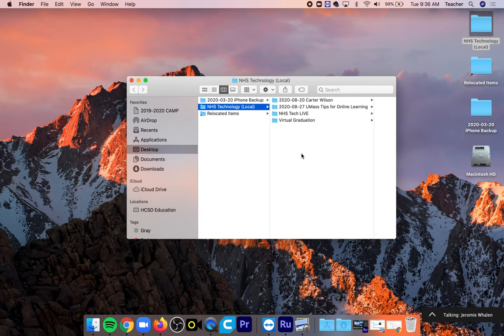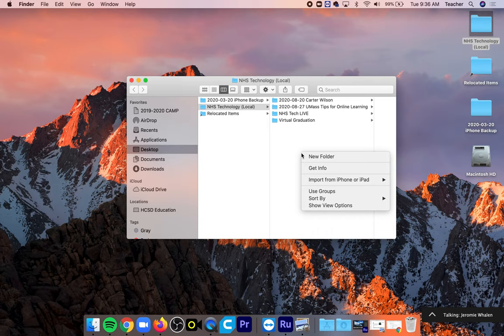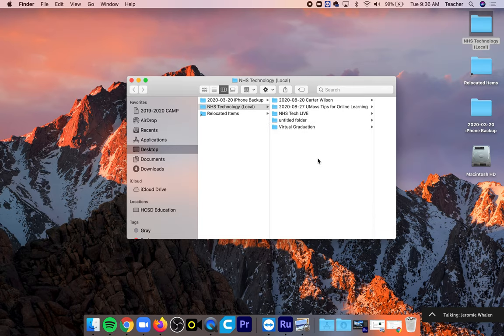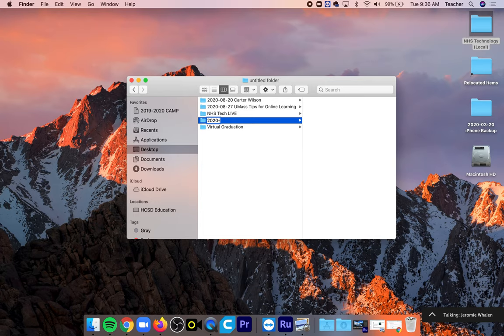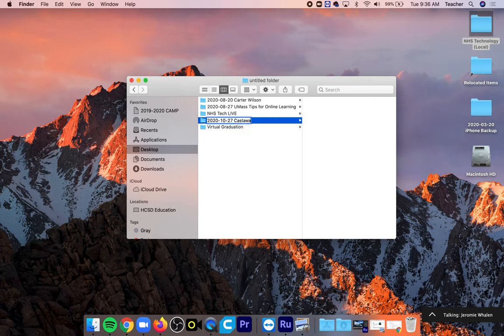When we create a new project we're going to right-click New Folder and there's a very specific naming. It's going to be the year followed by a dash followed by the month, in this case it's 10, followed by the day, that's 27th, whatever project it is. So this is going to be castaway scene, that was our first project this year, followed by your name.